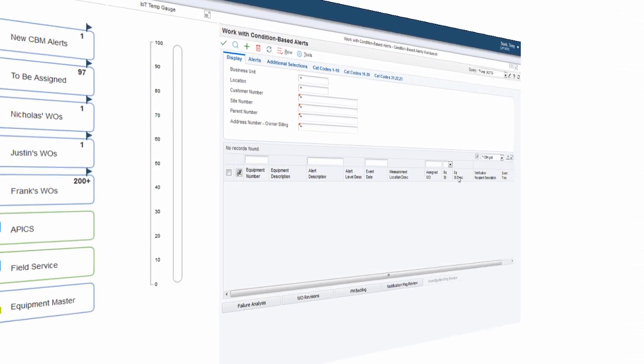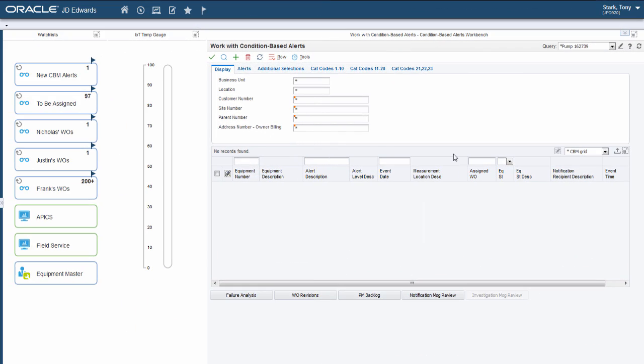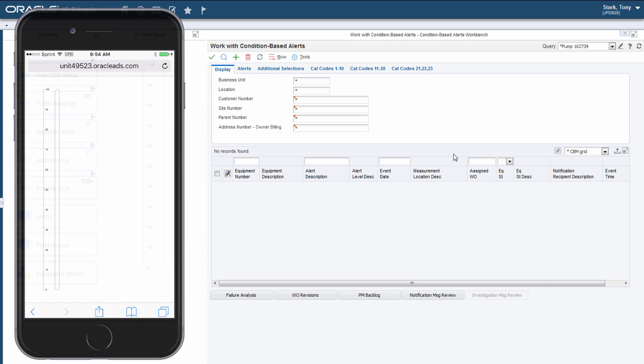Let's see this in action now. What you see here is a composed page with watchlist on the left, a temperature simulator in the middle, and a condition-based maintenance form on the right. Since the simulator is coming from an external link, we can also test it from a mobile device.